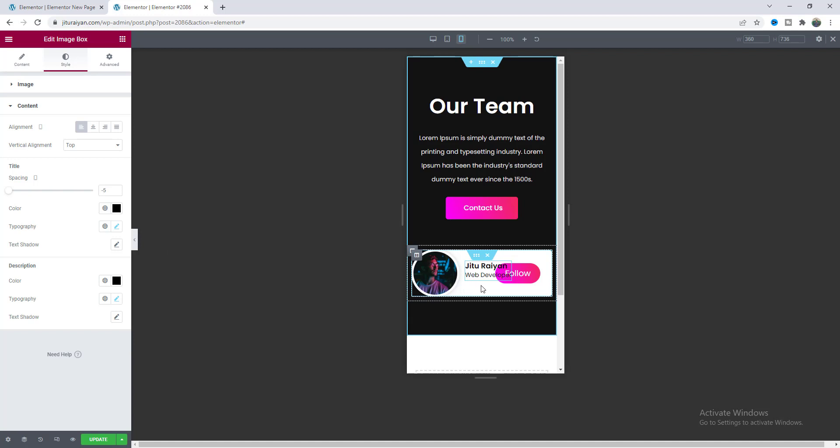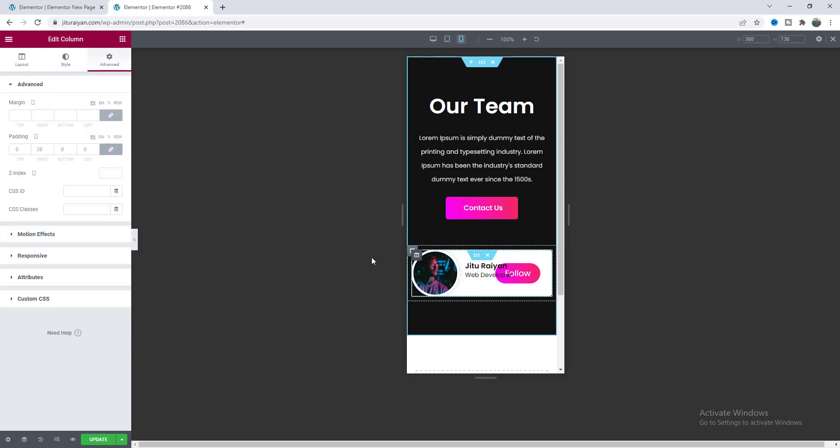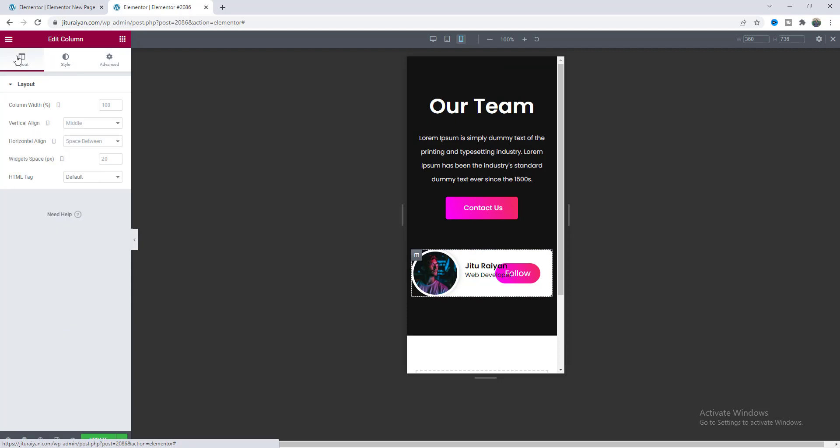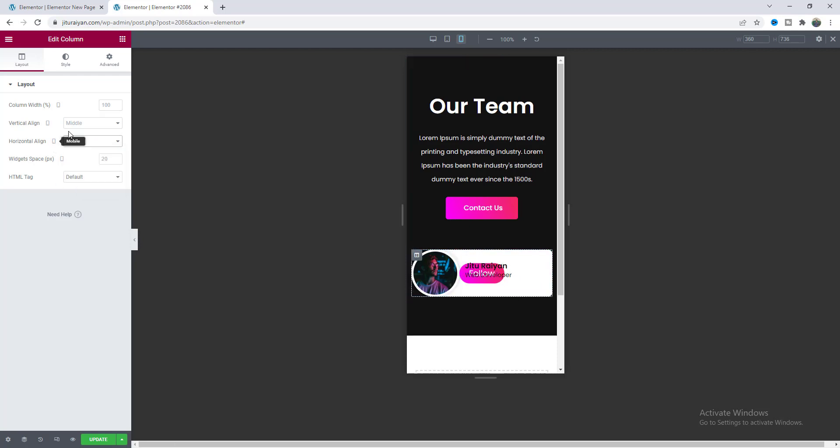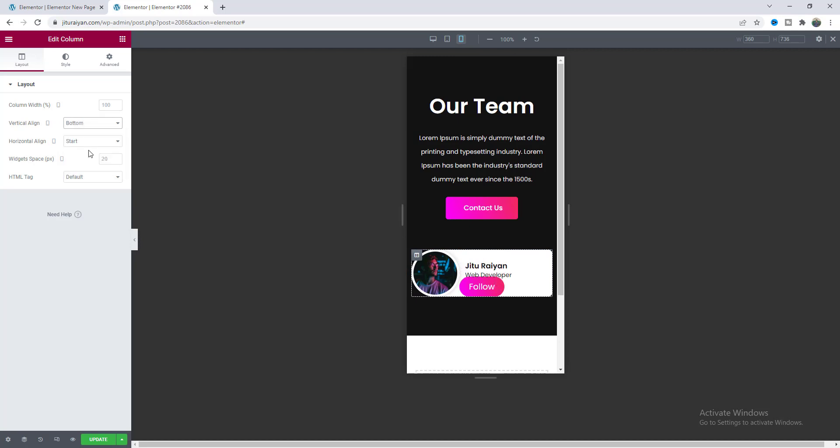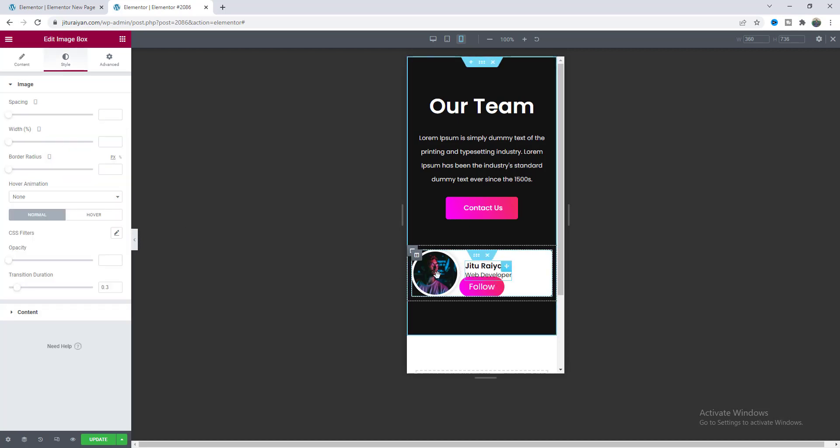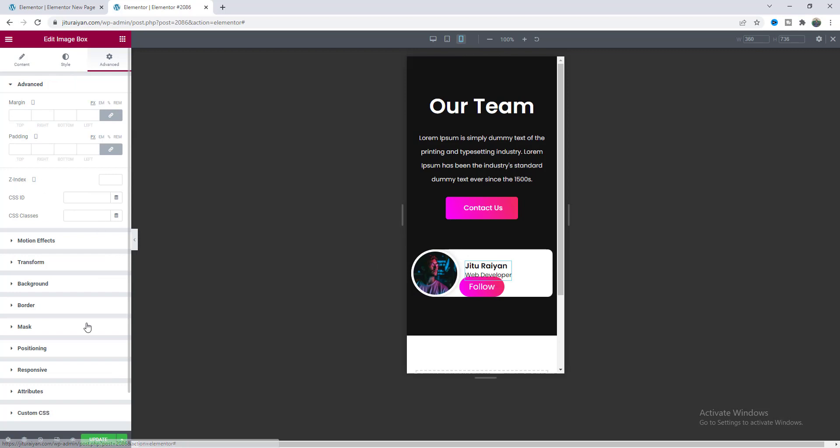And as I want to place this button to here so we need to go back to our this column settings and here from this layout option instead of making it to space between I want to make it to start and to place it at the bottom also make the vertical alignment to the bottom.